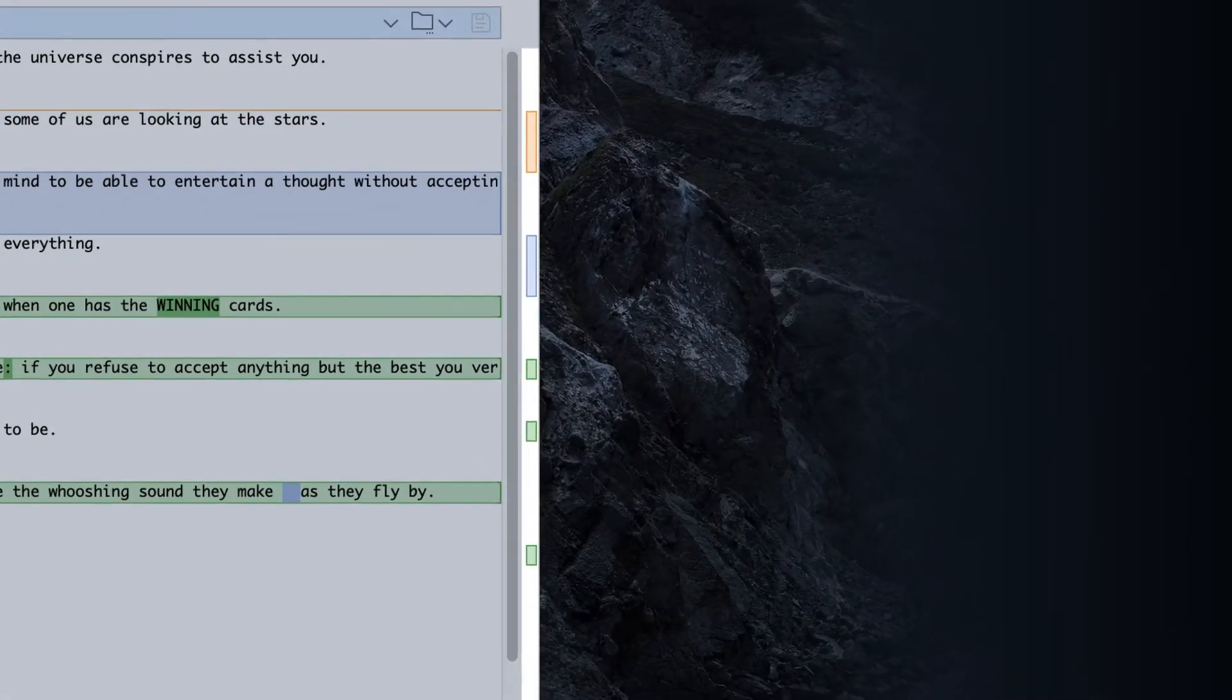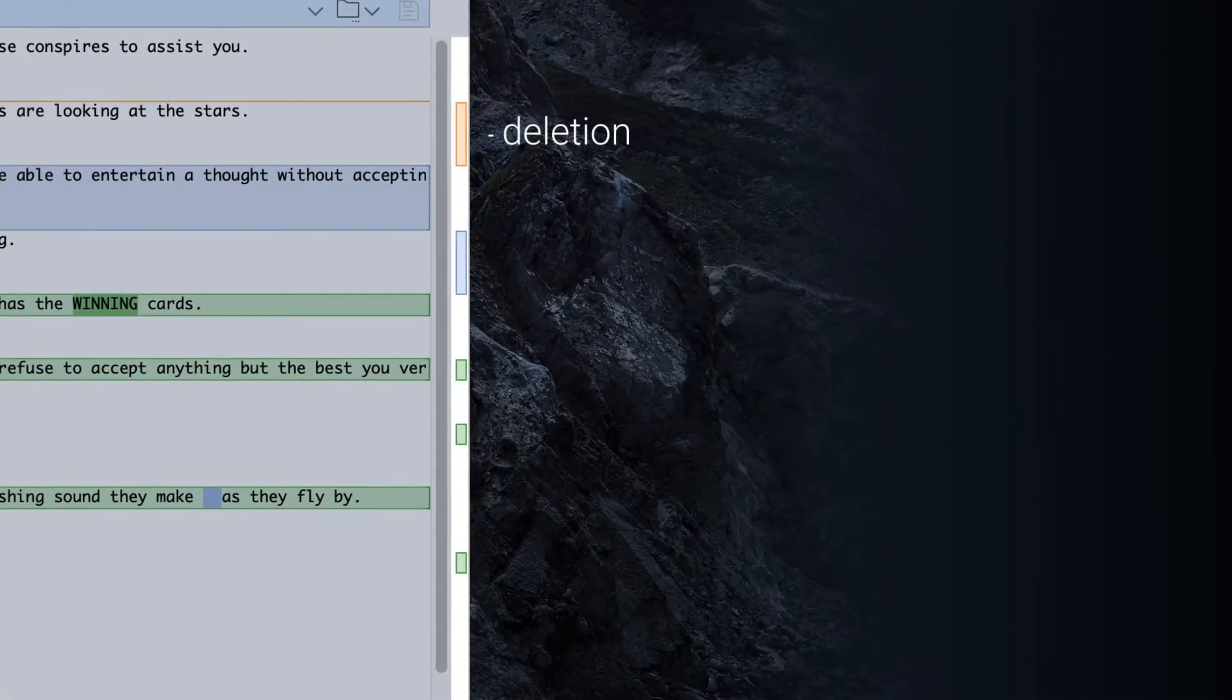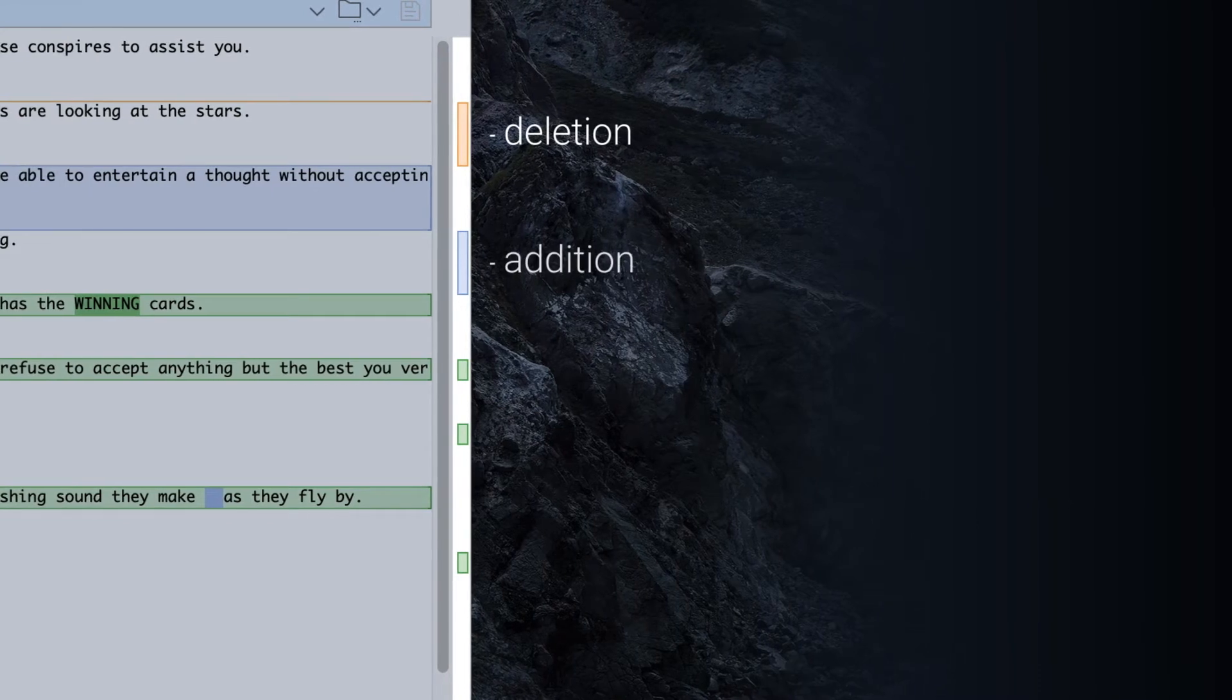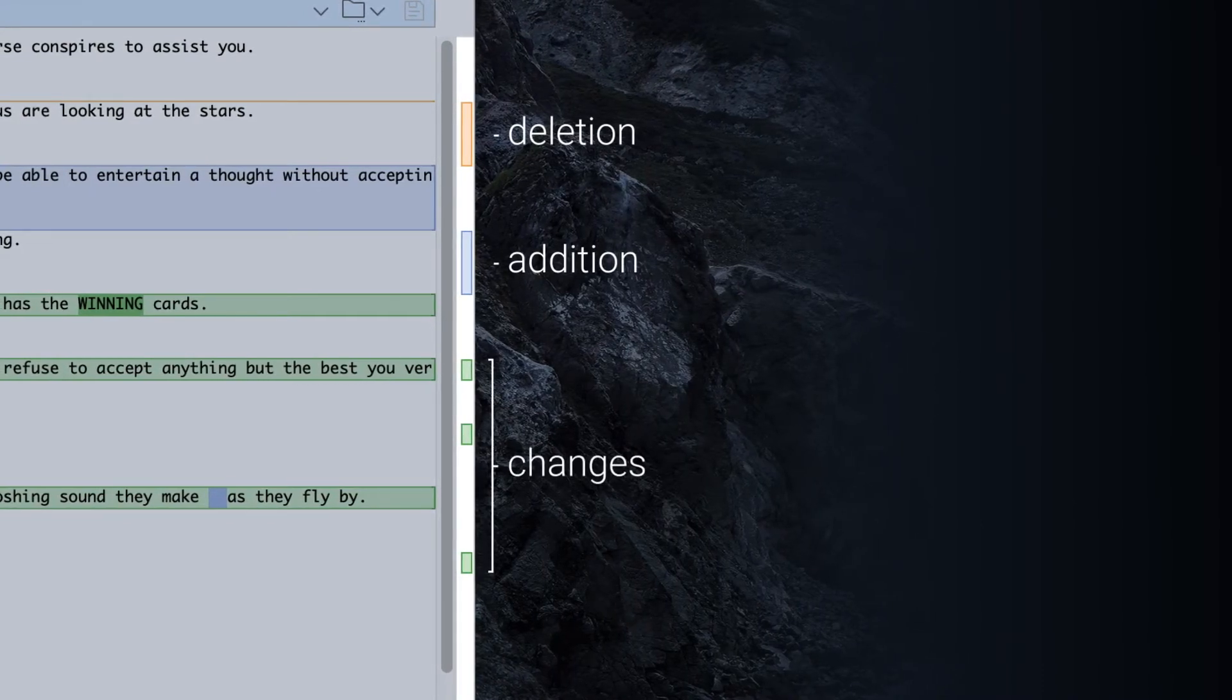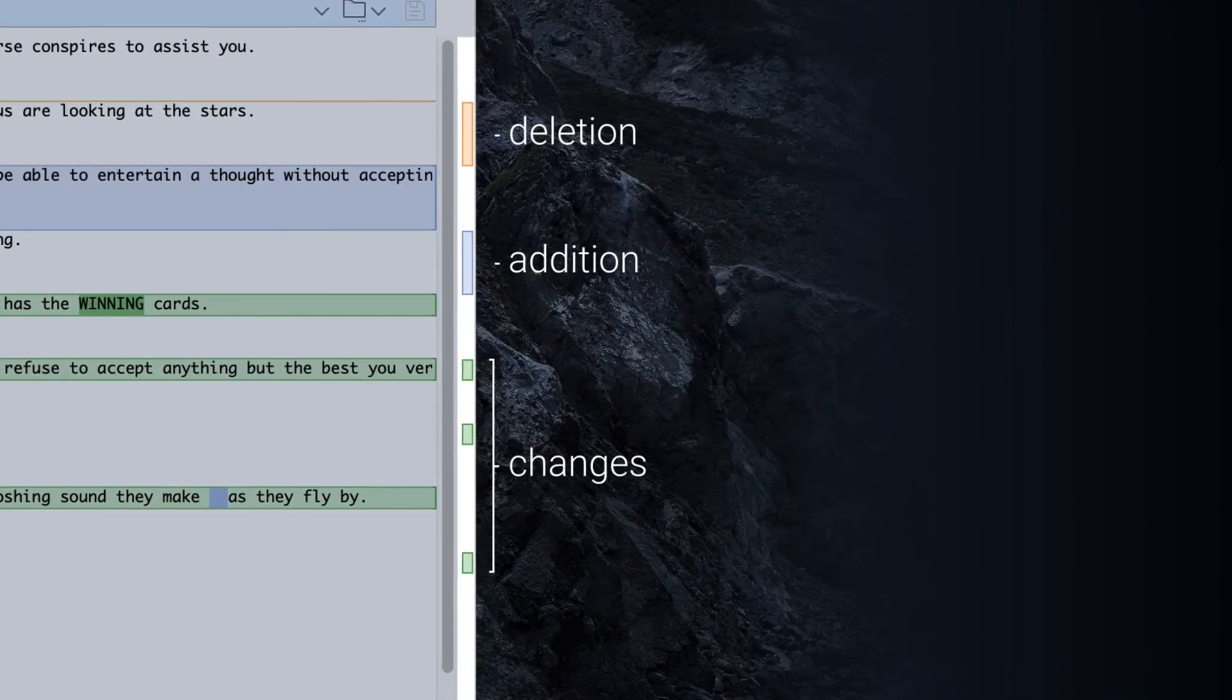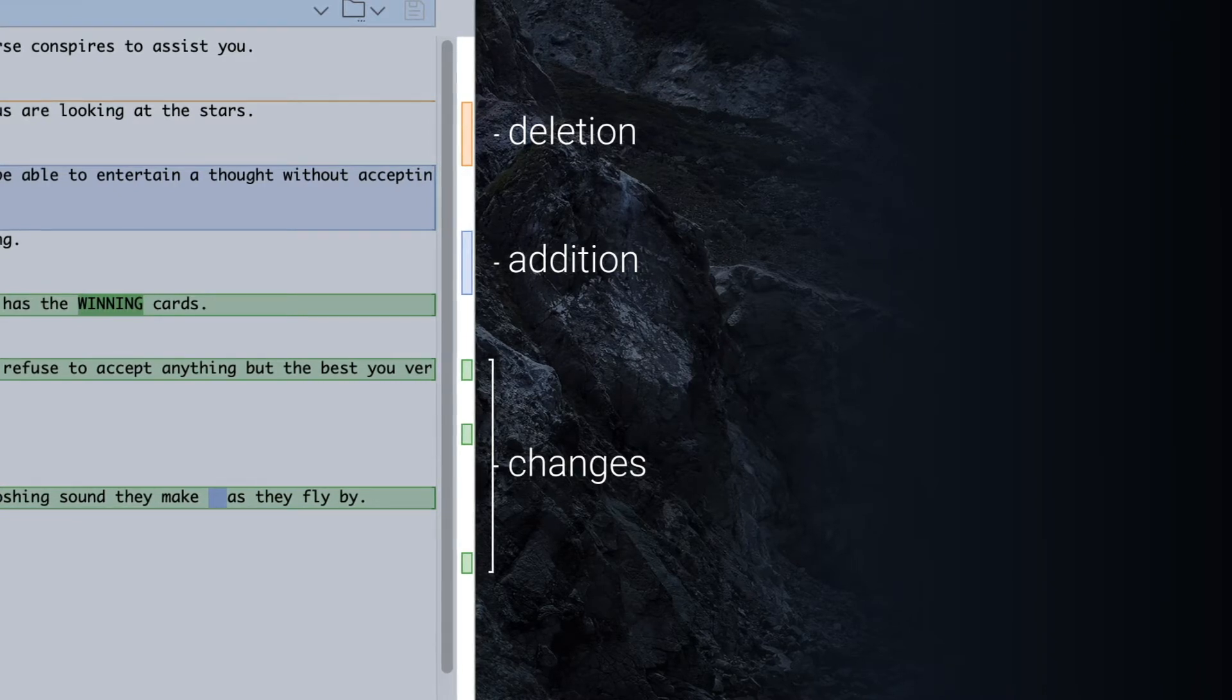Here, the bird's eye view shows one deletion, one addition, and three inline changes. It also shows the location of these changes, as well as the currently selected difference.